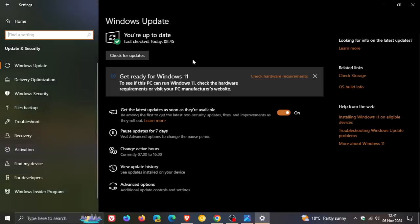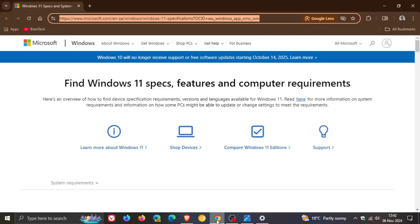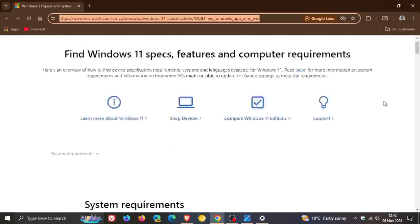It says, get ready for Windows 11. To see if this PC can run Windows 11, check the hardware requirements or visit your manufacturer's website. And if you click on this link, check hardware requirements, it takes you over to this Microsoft web page.